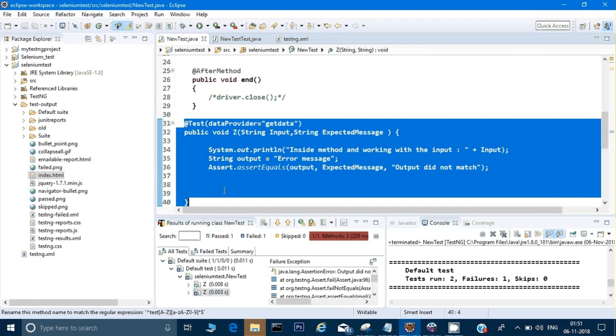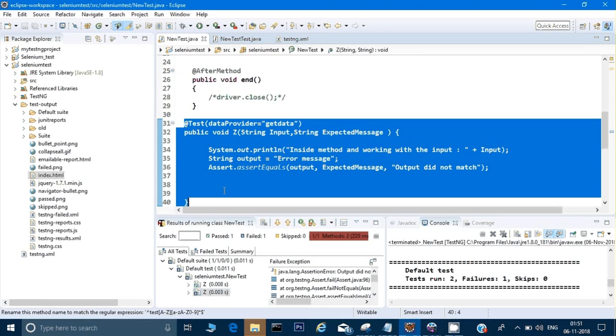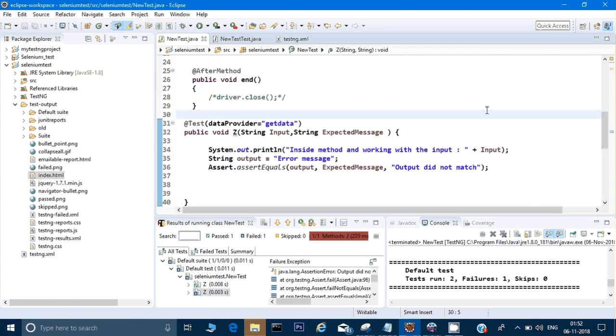This is one way through which TestNG can provide data to the method. In the next video we will see some more attributes which help in TestNG to write beautiful test cases while we are working on a project. Thank you for watching this video, stay tuned for the next video. Thank you.